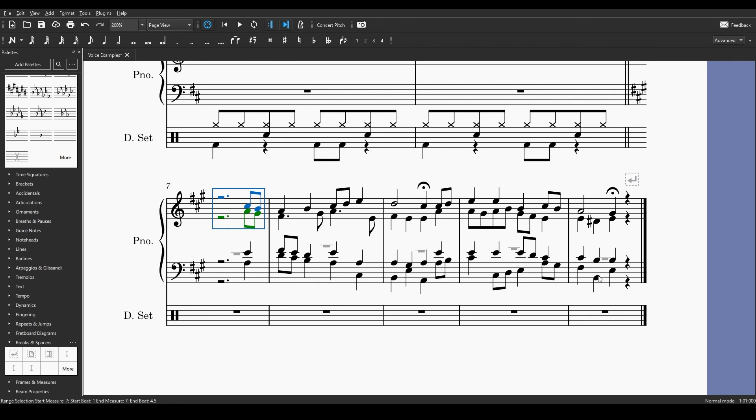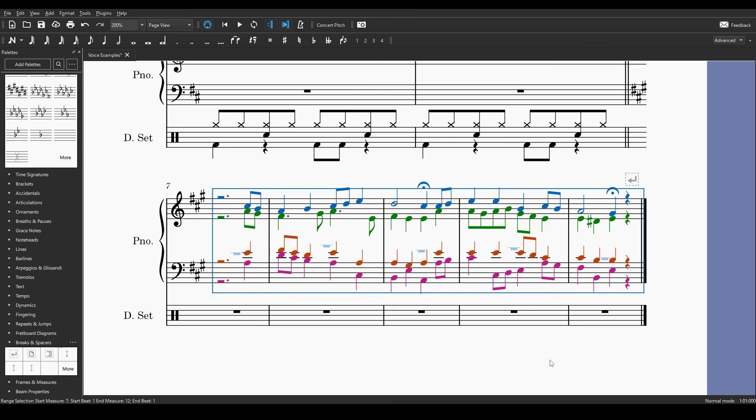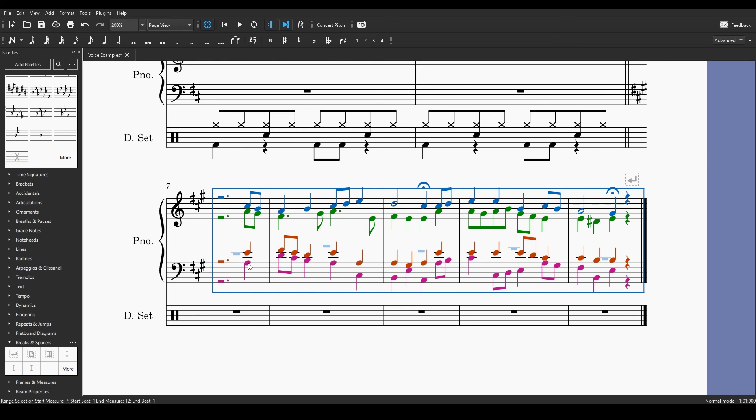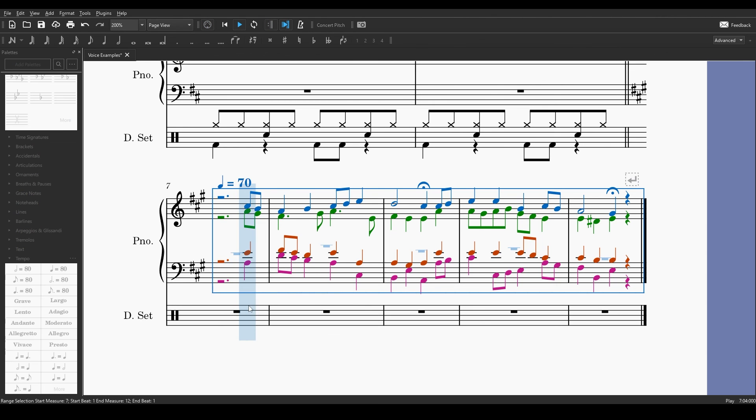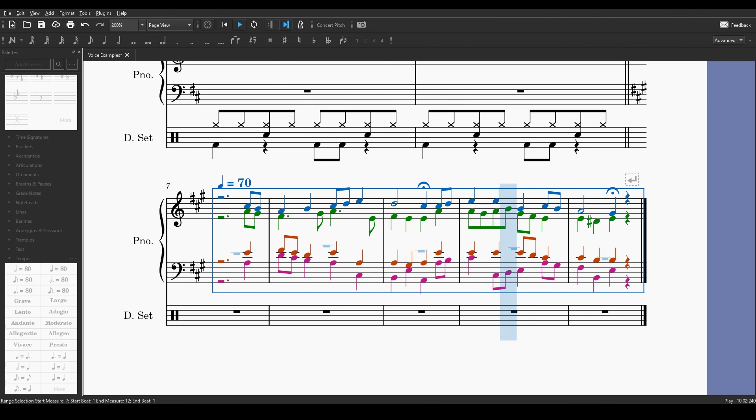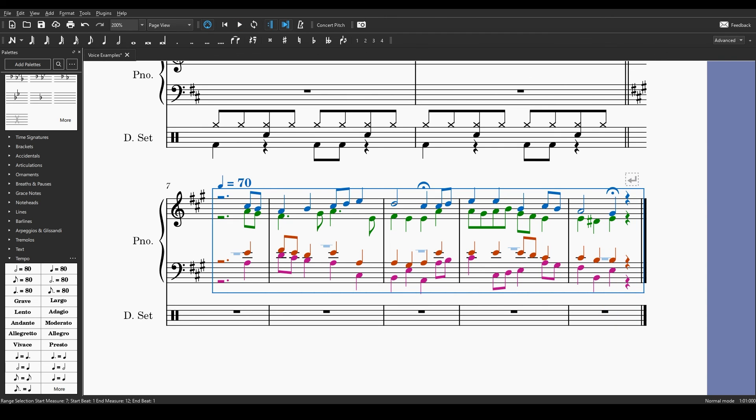So this example here is from a Bach chorale and you can see that we have the four different voices. Voice one stems up, voice two stems down, voice three stems up, voice four stems down in their different colors, blue voice one, green voice two, orange voice three, and magenta voice four. And this is what this part sounds like. So that's just a few bars of a Bach chorale, showing you that there are the different voices in use.